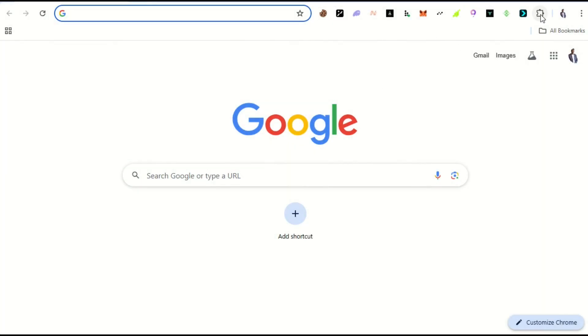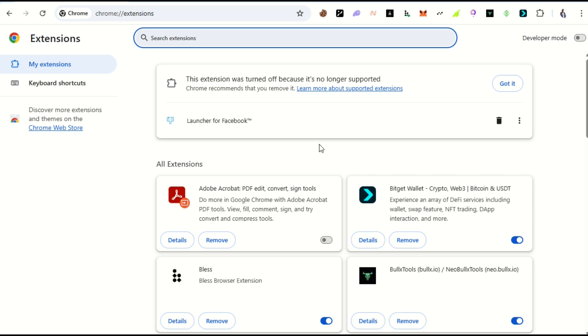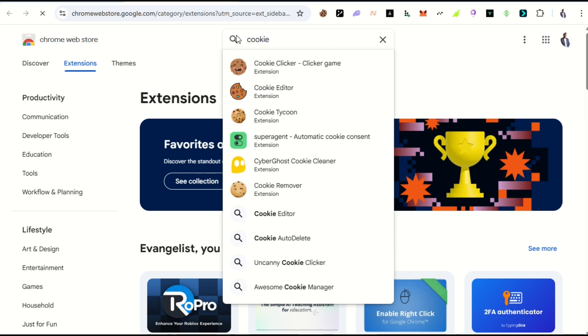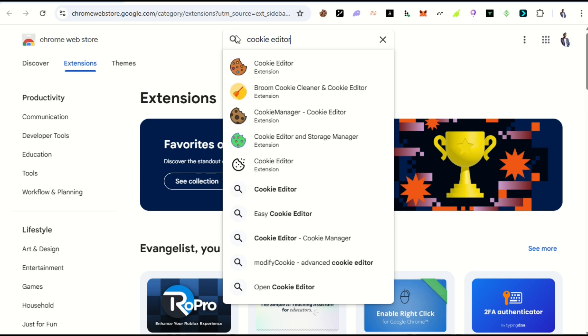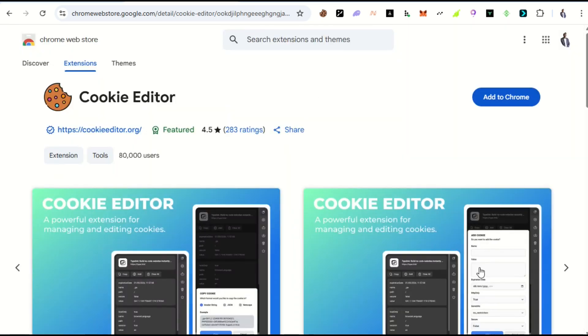First, head to the extensions section — you'll see this icon, that's the extensions button. Click on it, scroll down, and go to Manage Extensions. From there, go to the Chrome Web Store. Search for and install the Cookie Editor extension. Click 'Add to Chrome'.